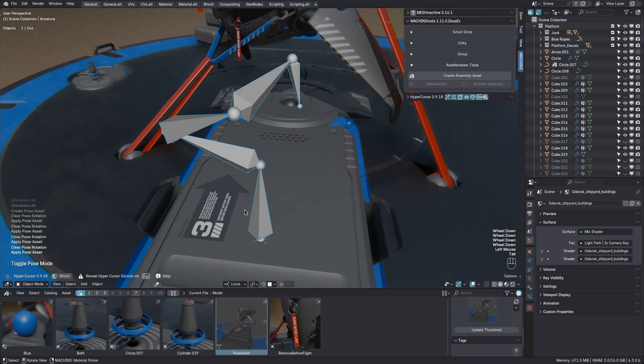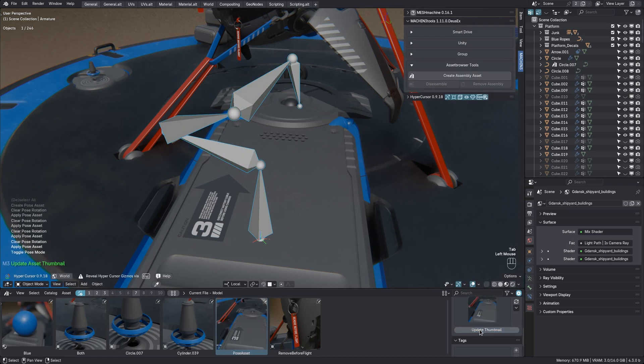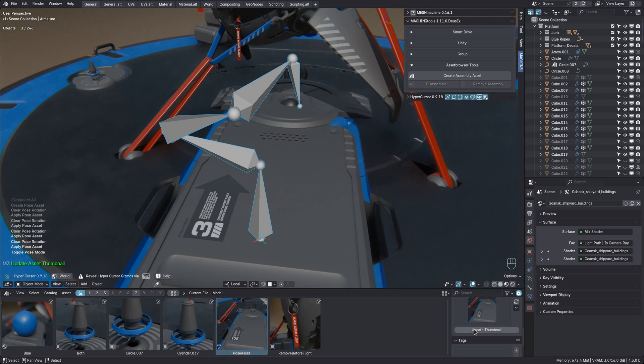Now to update the thumbnail, go into object mode with the armature selected and hit the button again. And now nothing but the background is visible, because Blender doesn't render the armature, it's an overlay only.